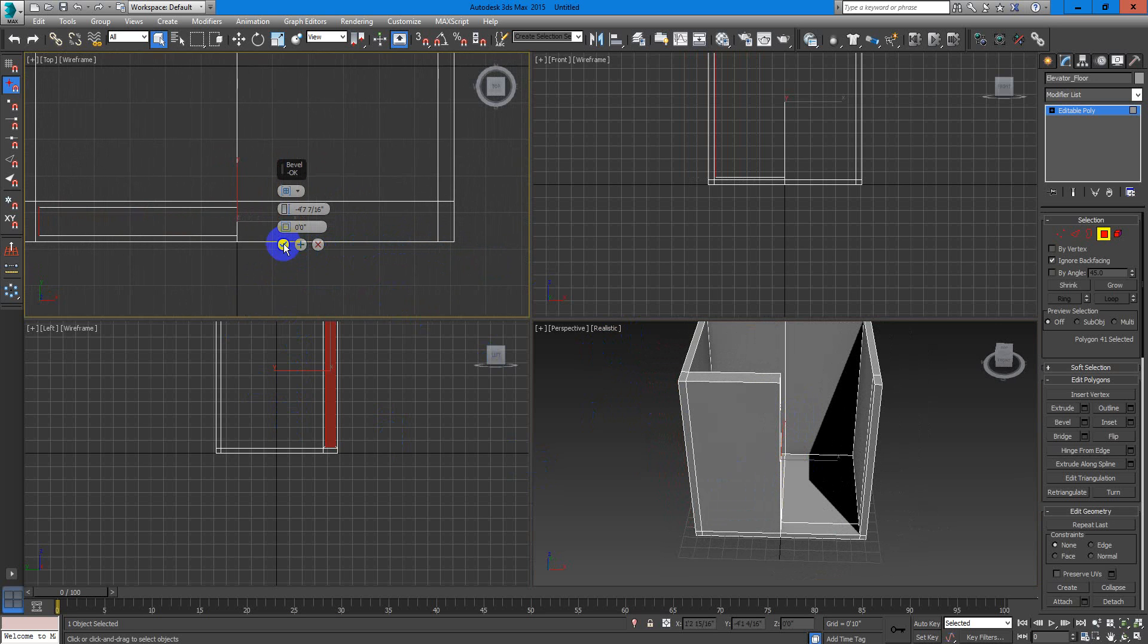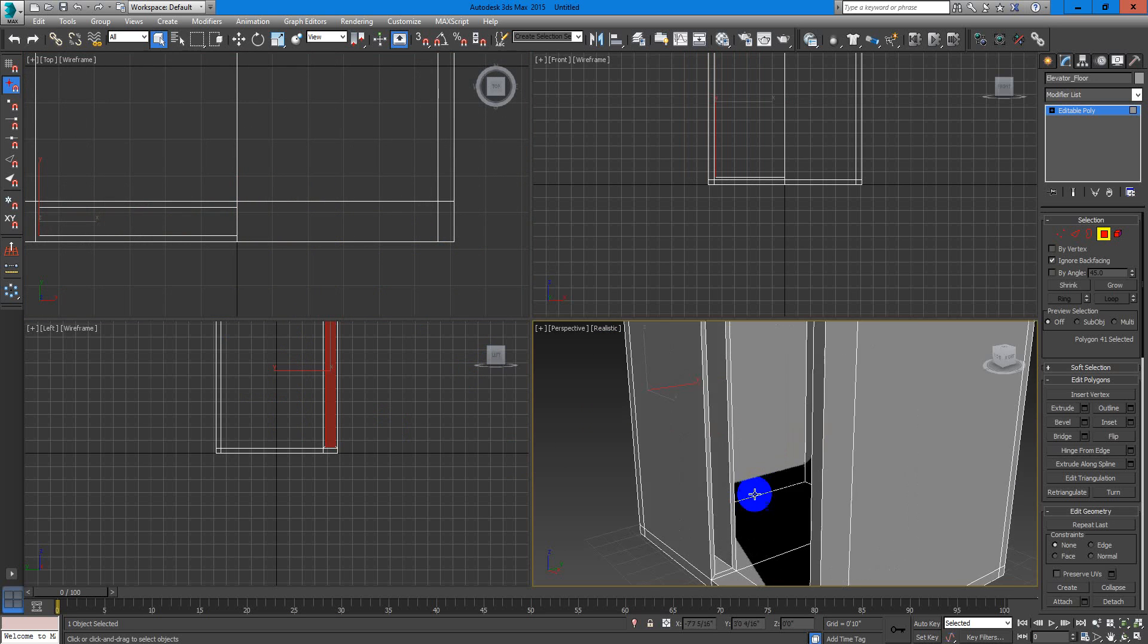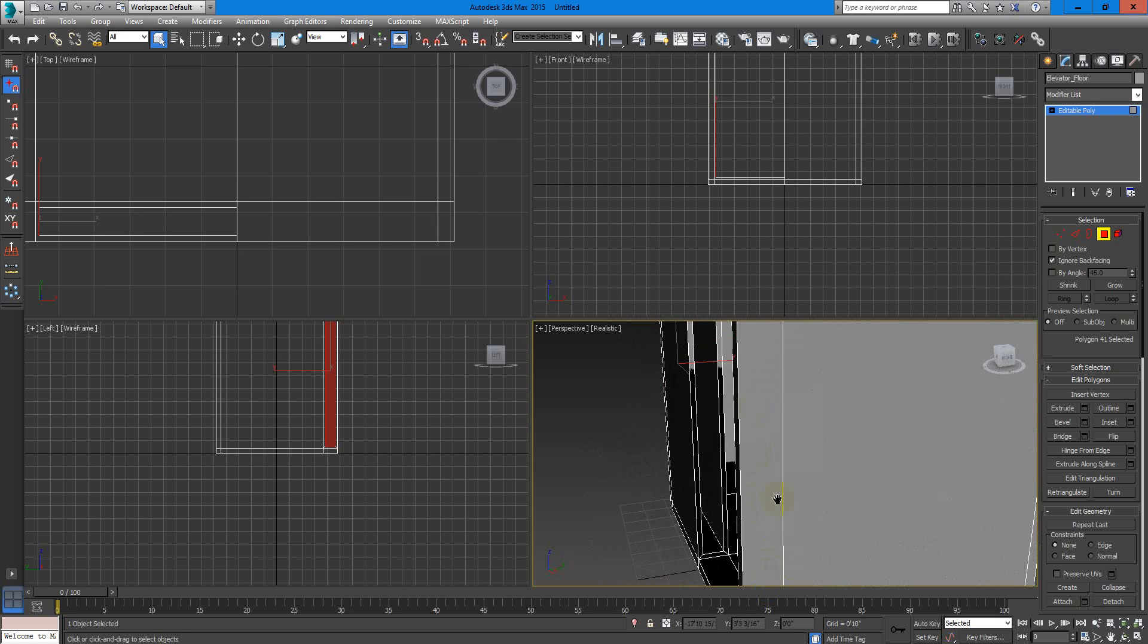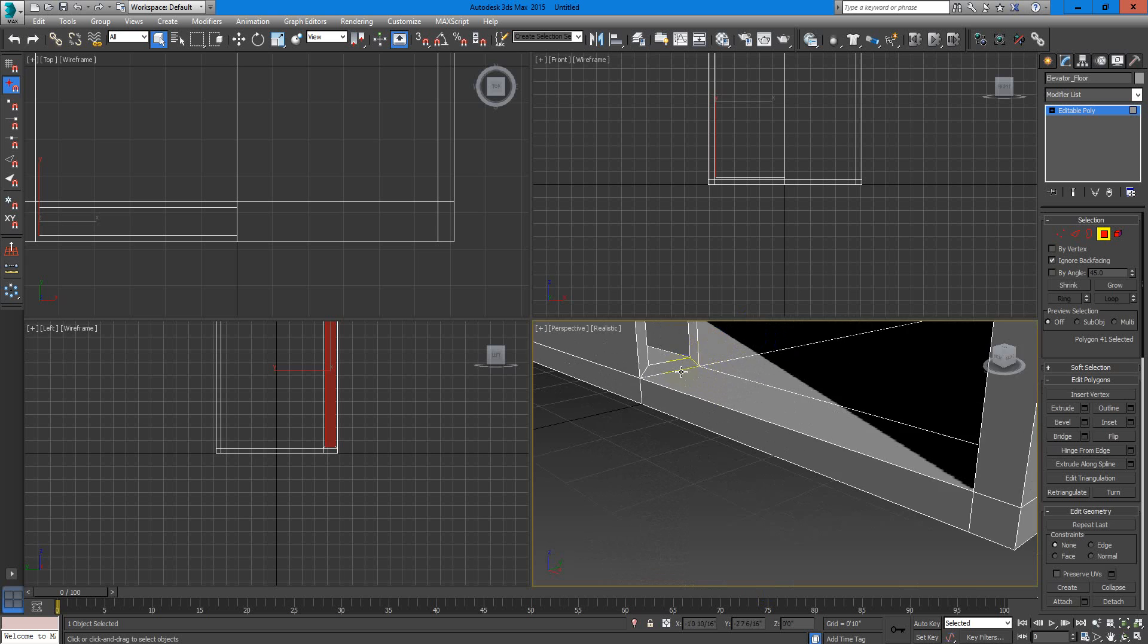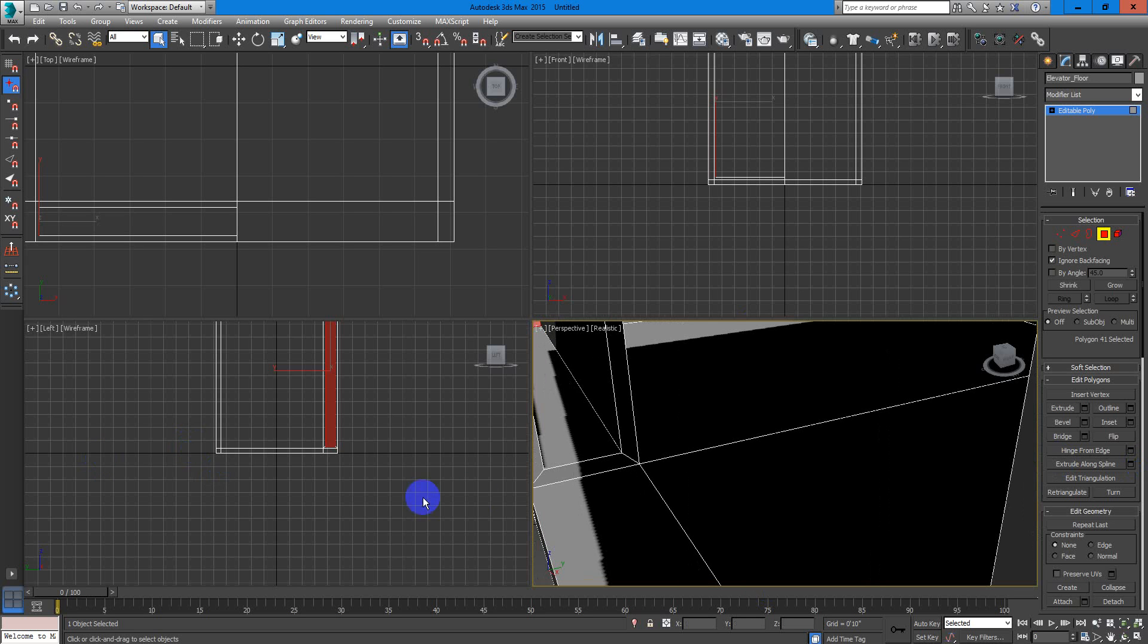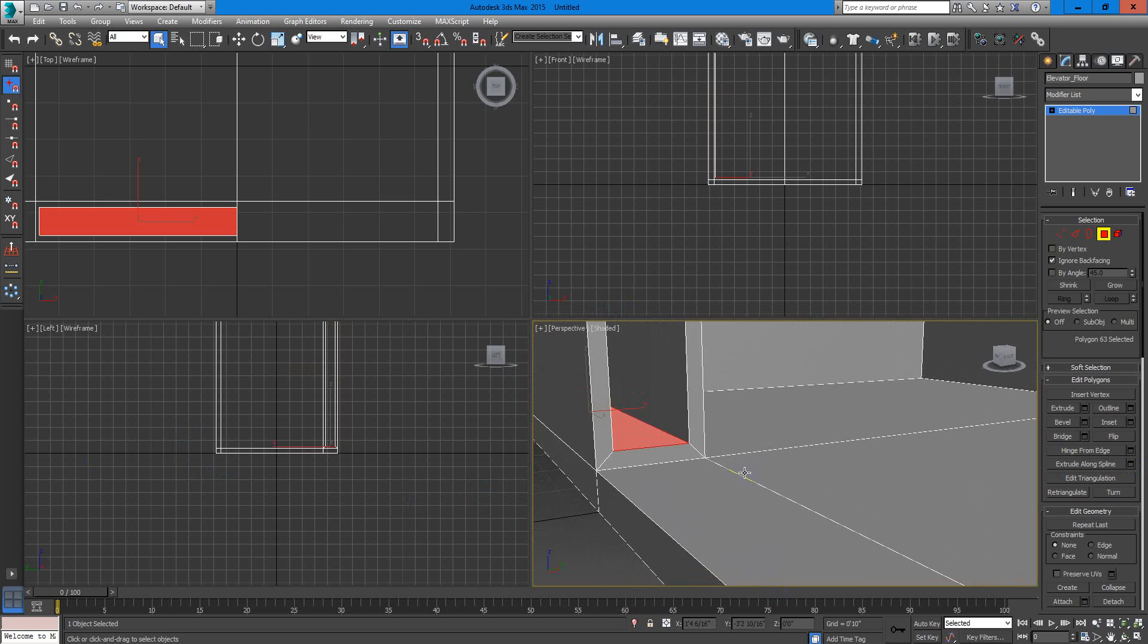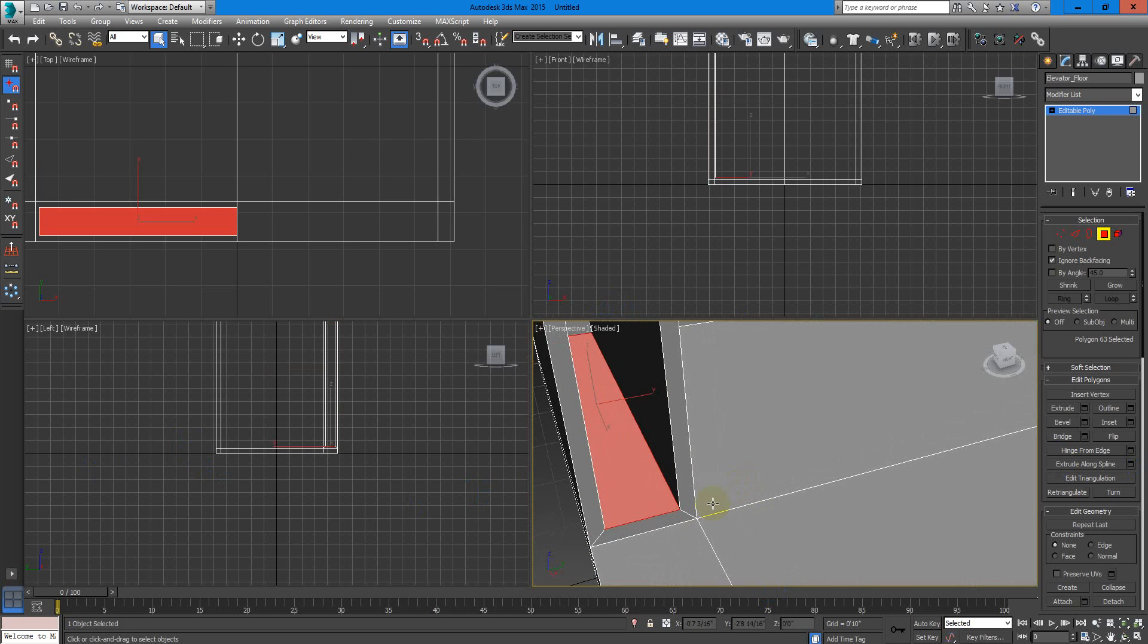Good to go. Now we have something more realistic. Let's fix this floor right here. I will change realistic to shaded so I don't have these shadow artifacts over there. So let's fix this.